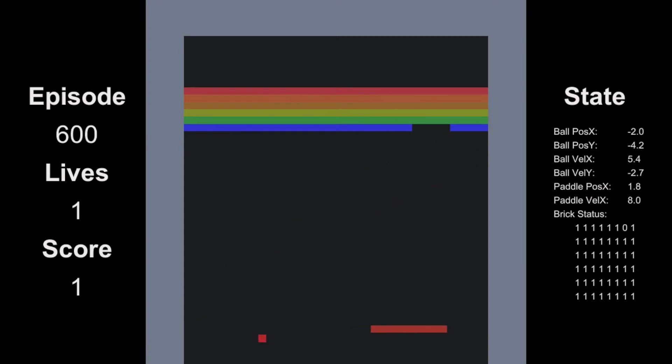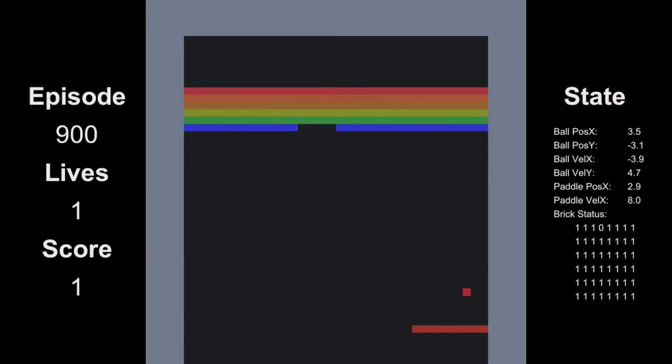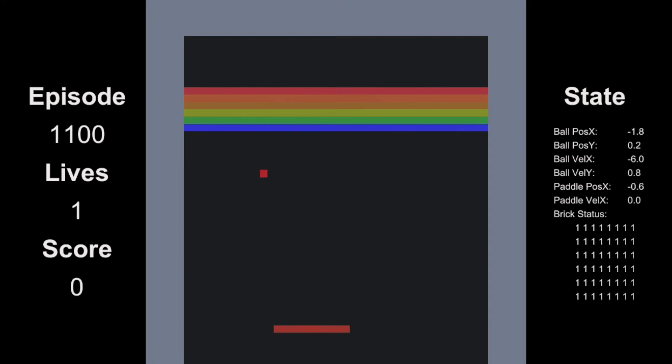And this goes on for a few hundred episodes until episode 900, when we start to see signs of it learning to go towards the ball as it comes down. But it gets distracted easily.